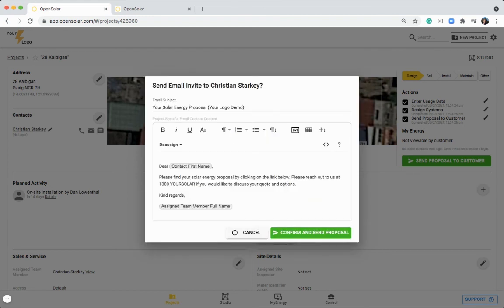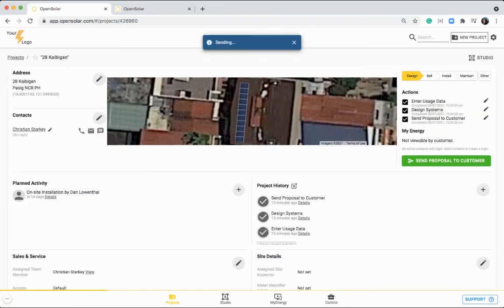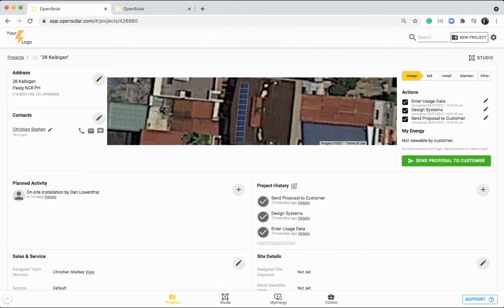So mine just says, please find your solar proposal by clicking the link below because it will always be linked below this message. But you can just modify this on a customer by customer basis and personalize it a bit more if you like. You can then just click on confirm and send proposal and that will then be sent to your contact that you have listed in here. Great. So that's a wrap up of the OpenSolar software.